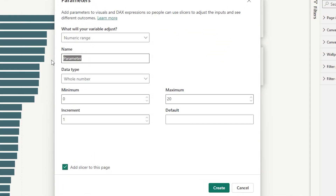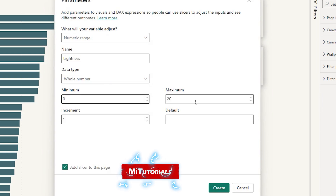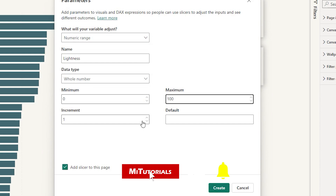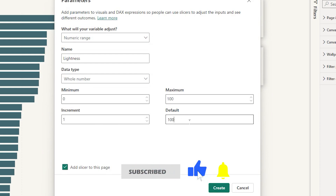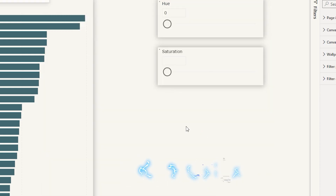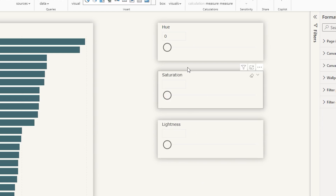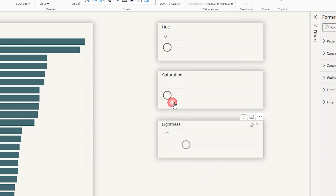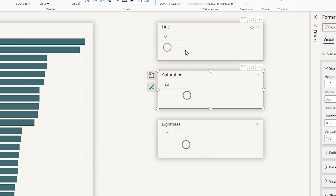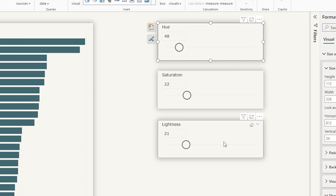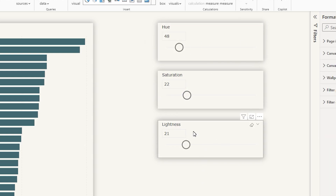Now let's add our last parameter. I'm going to click on Numeric Range again and call this lightness. Minimum is going to be zero and maximum is 100, increment of one, default at 100. Click on Create. And we've got all three of our sliders — hue, saturation, and lightness. I've also added a little shadow to these so they stand out from the background. Now let's start creating a new measure.